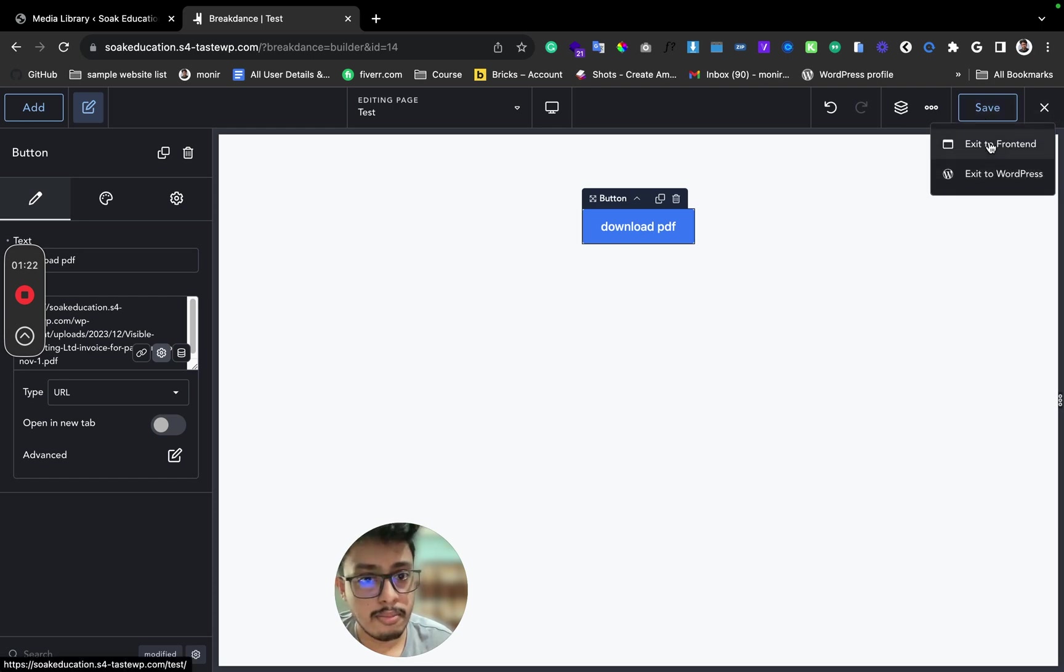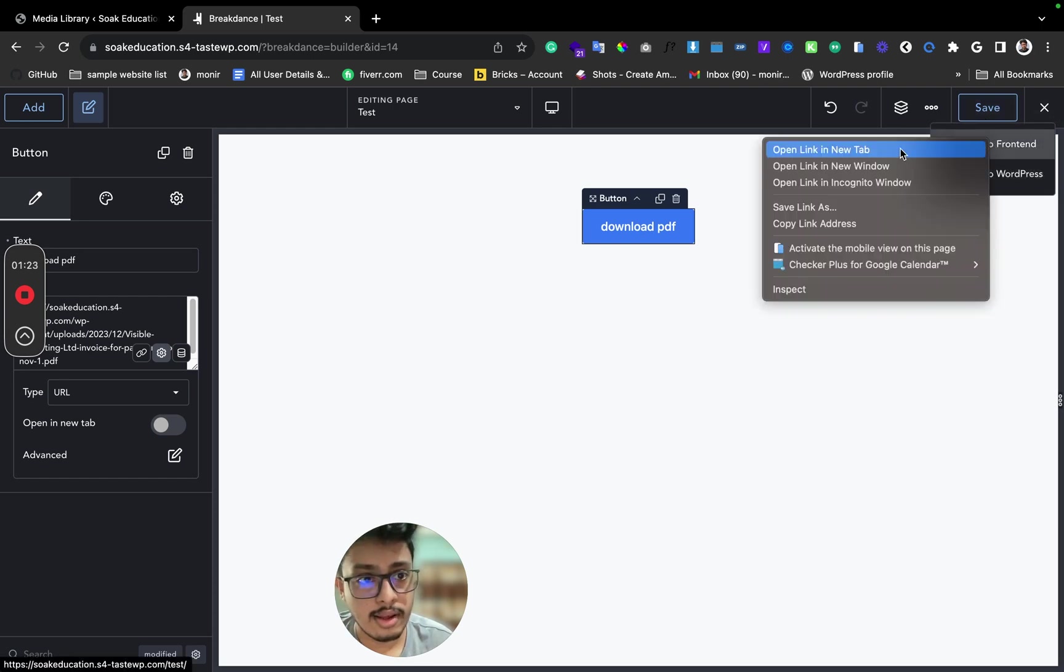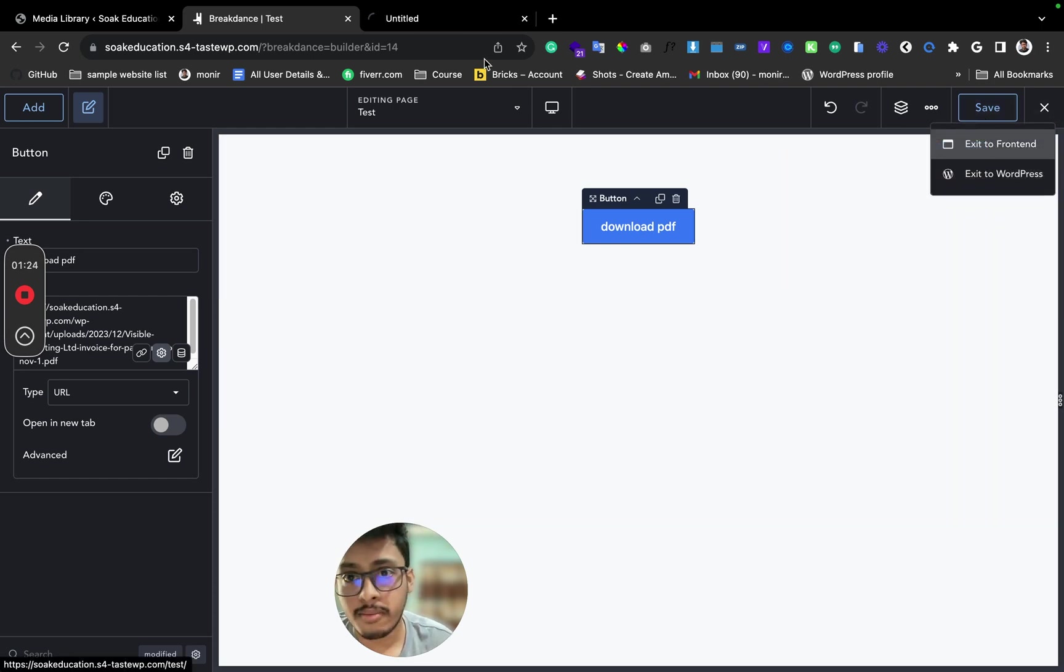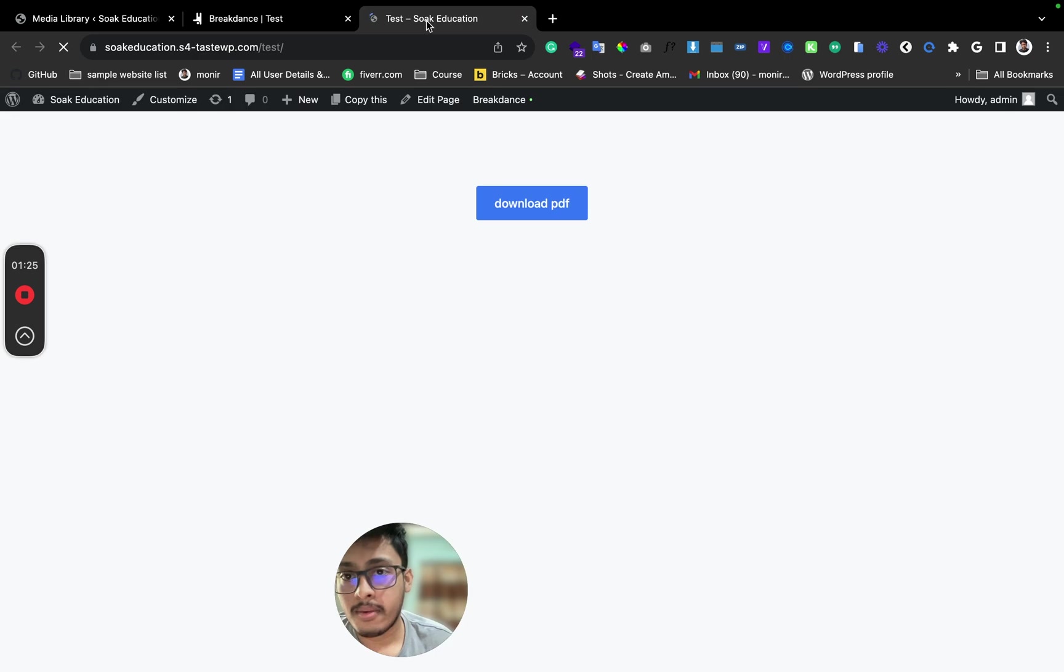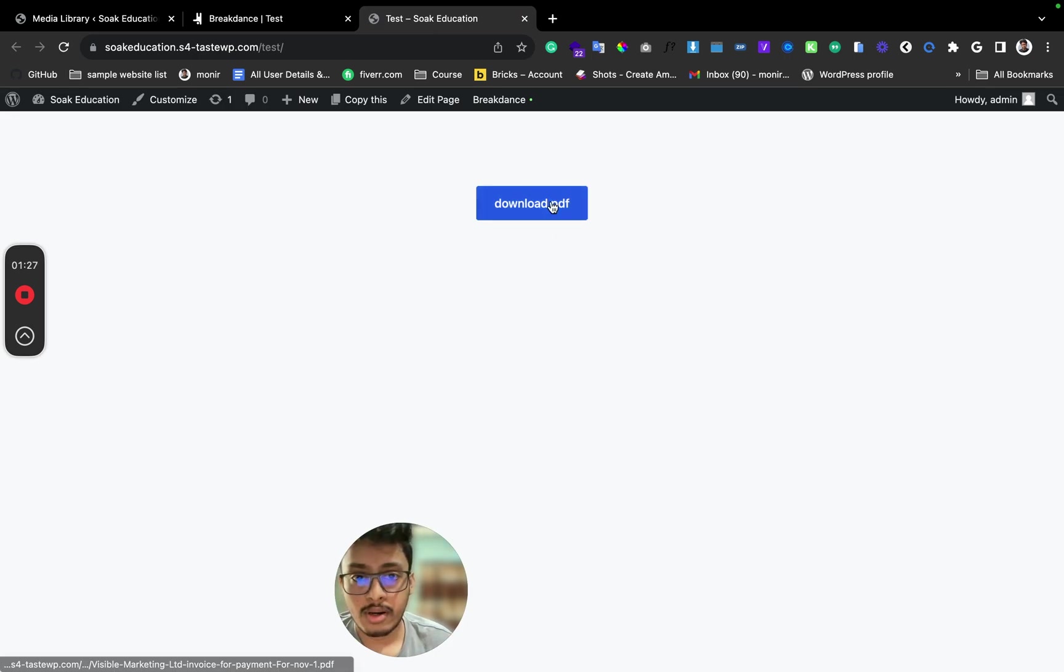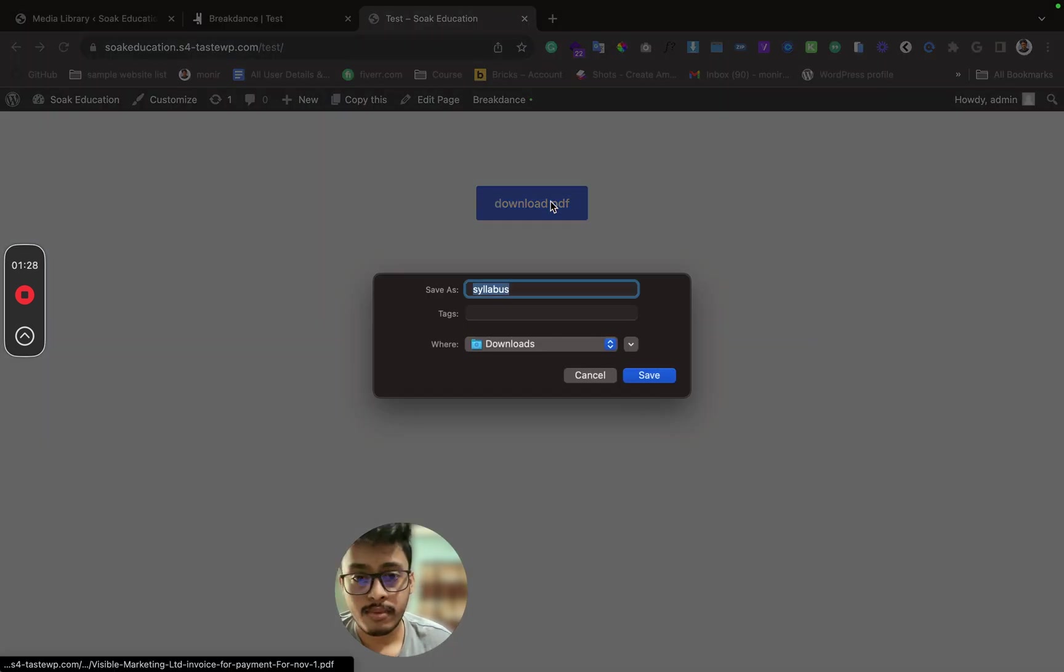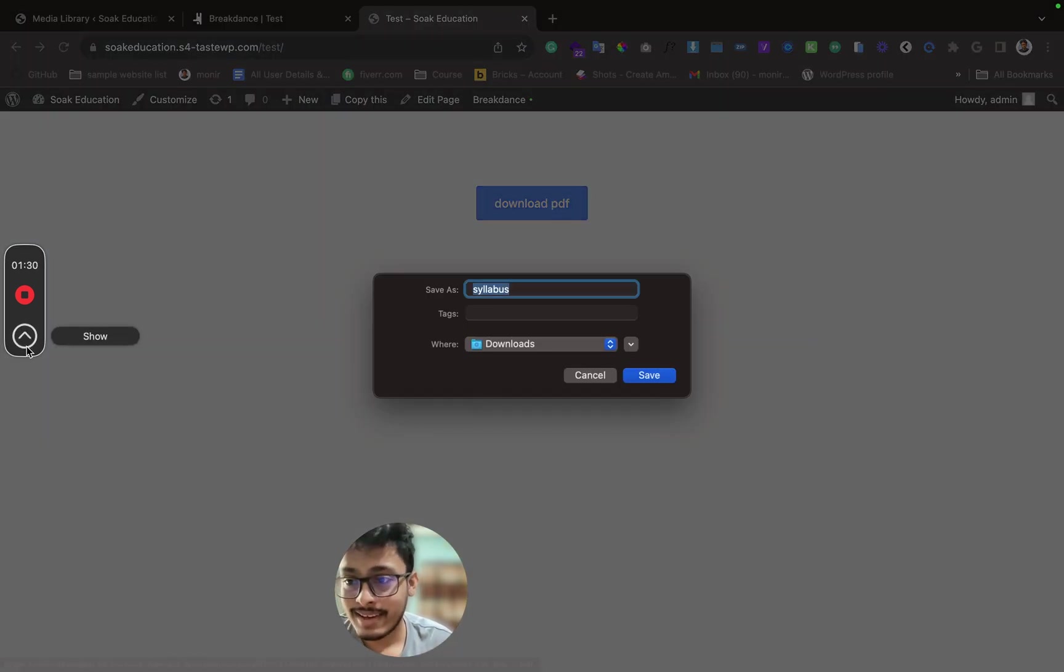To make this a downloadable button, click here. Yeah, that's it. Thank you so much.